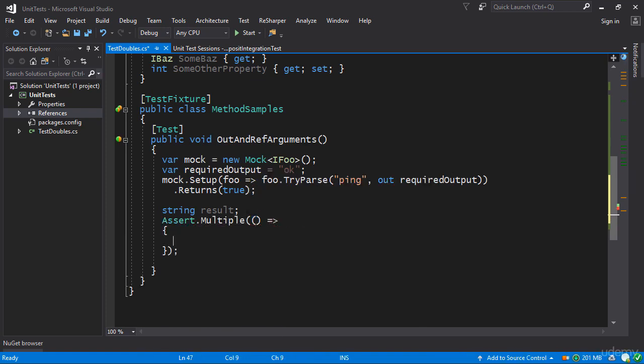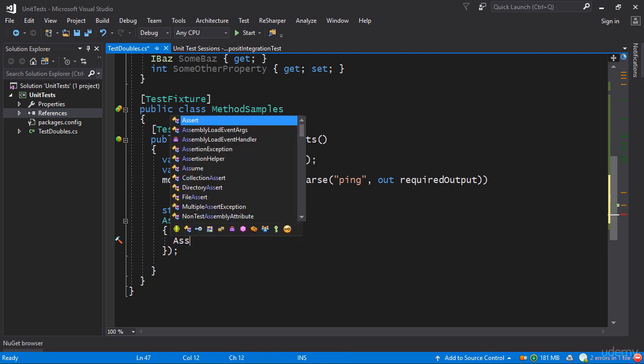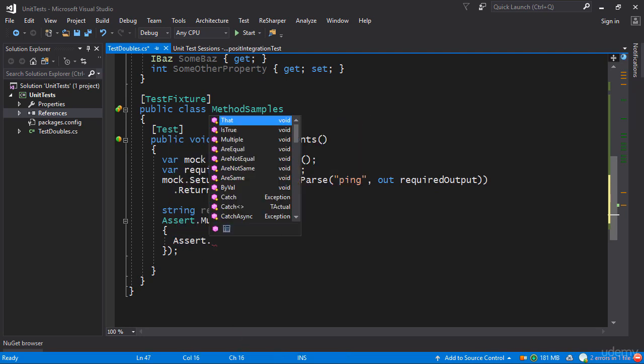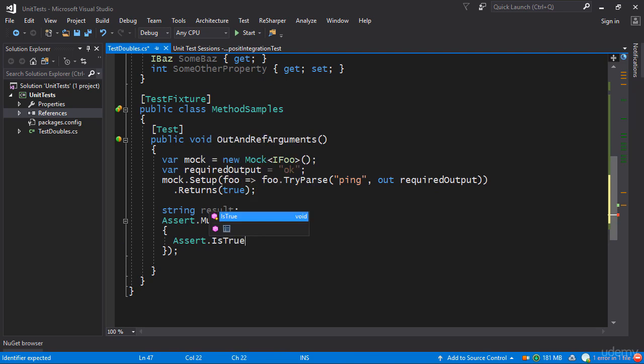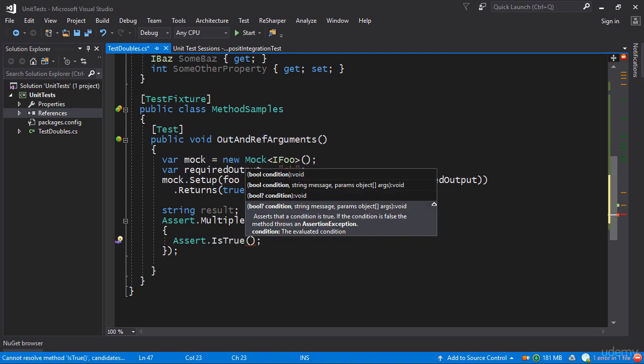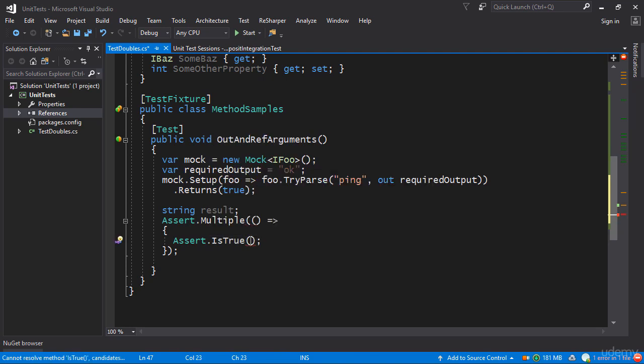So once again I'm going to assert multiple here, let's have a lambda. So first of all I want to make sure that we get the value of true first of all and that can be combined with the actual invocation.